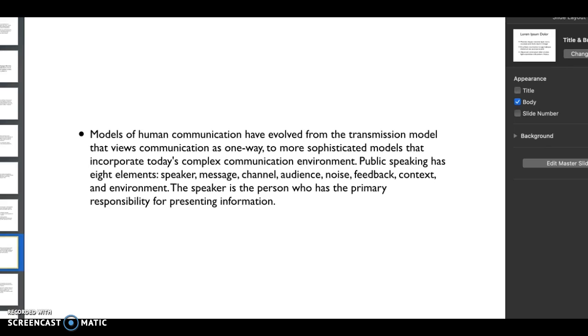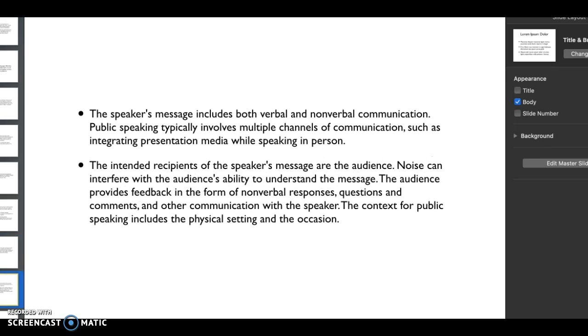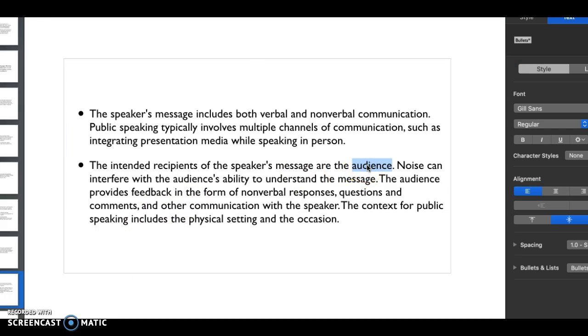You as the speaker, you as the writer, you're the one who has responsibility for presenting all these different types of information. Lastly, your message is going to include both verbal and non-verbal communication because public speaking really involves multiple channels of communication. You're going to have to have different types of media while you're speaking, you're going to be doing a lot at the same time.